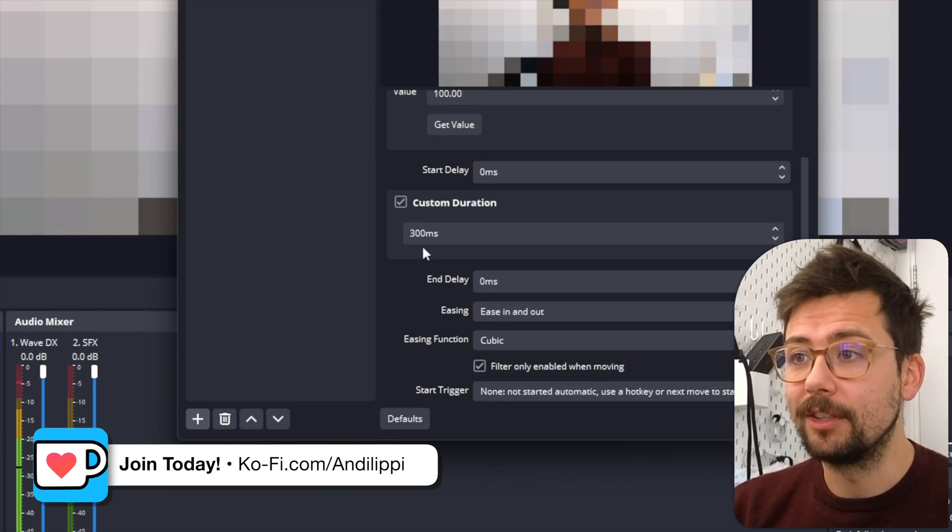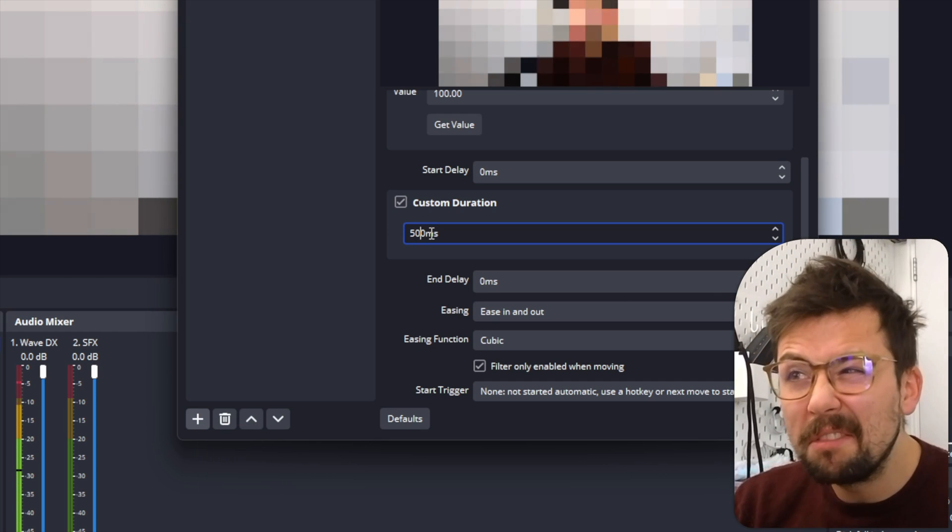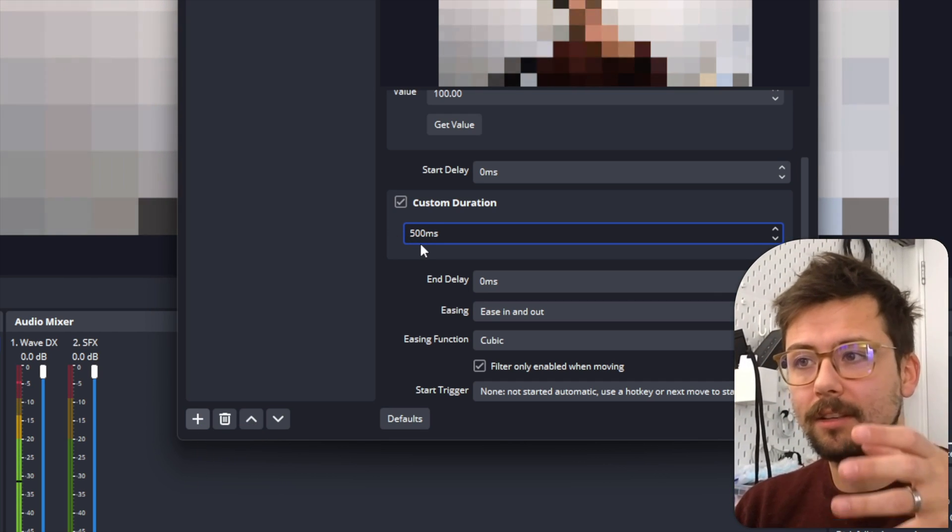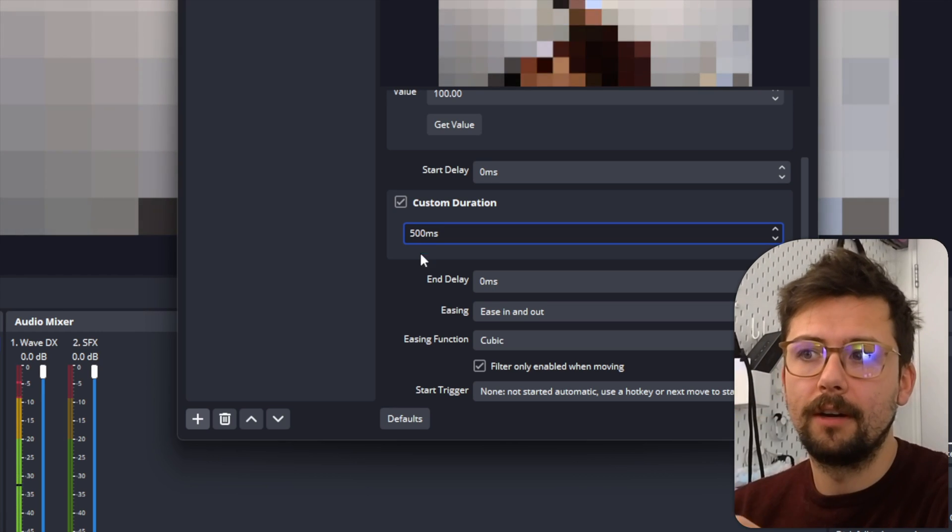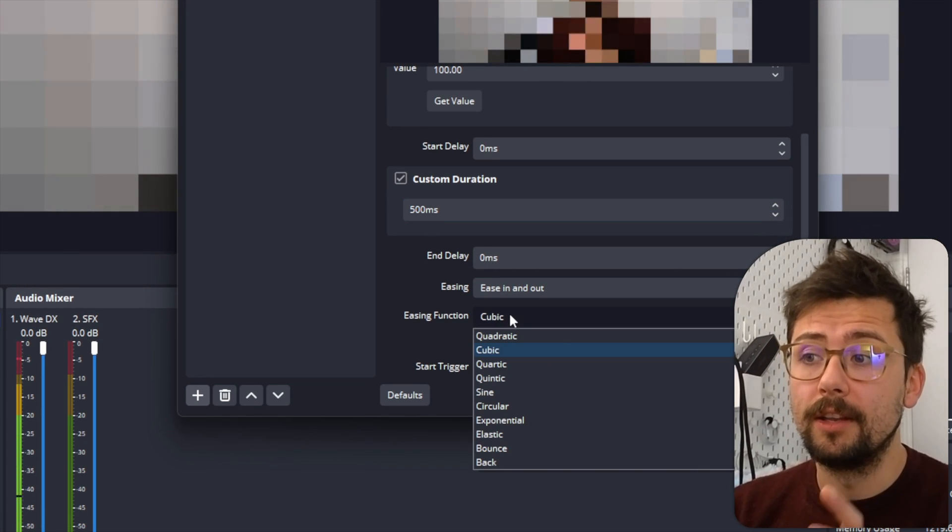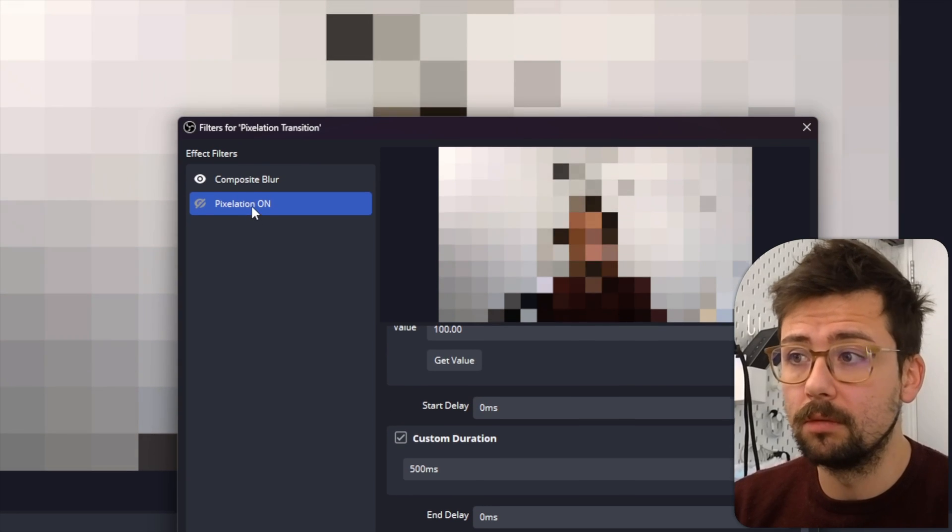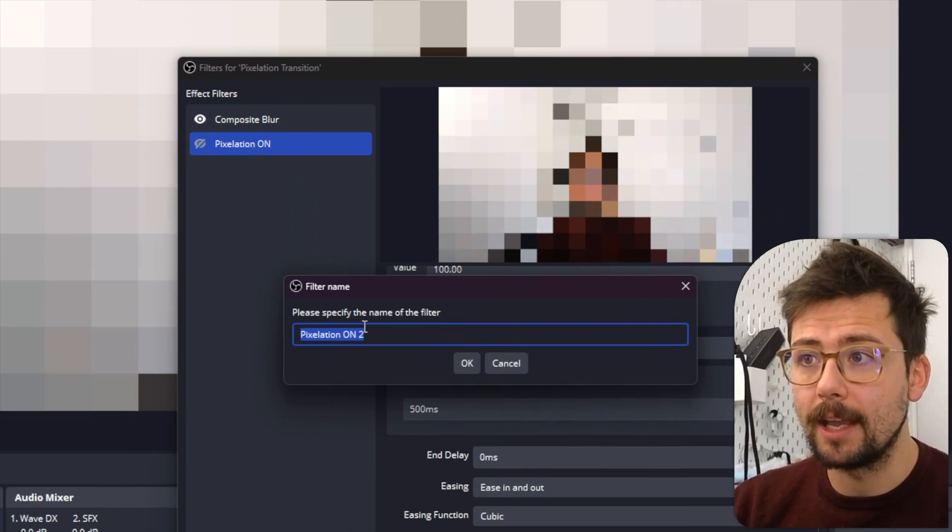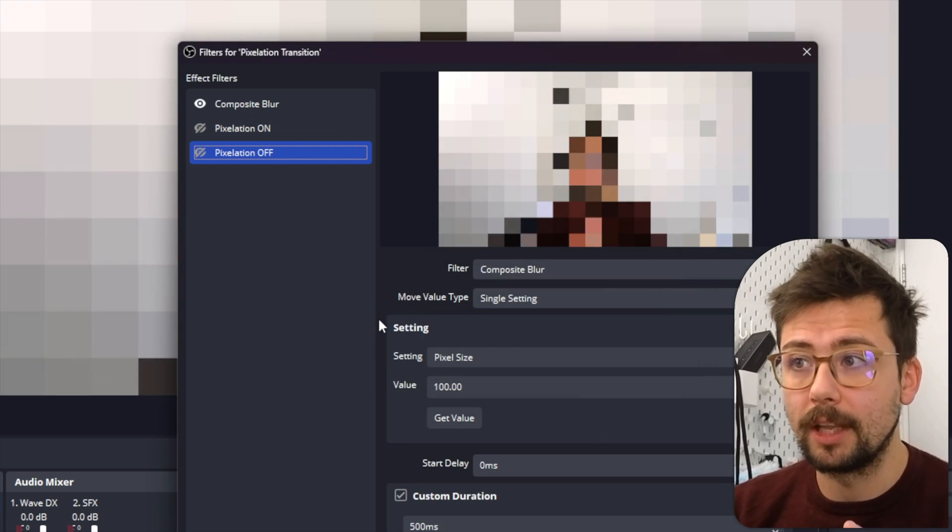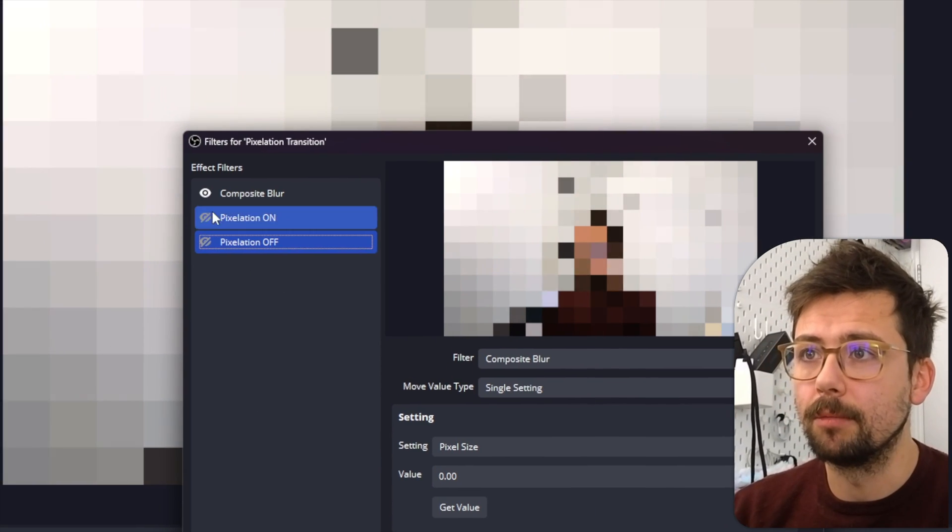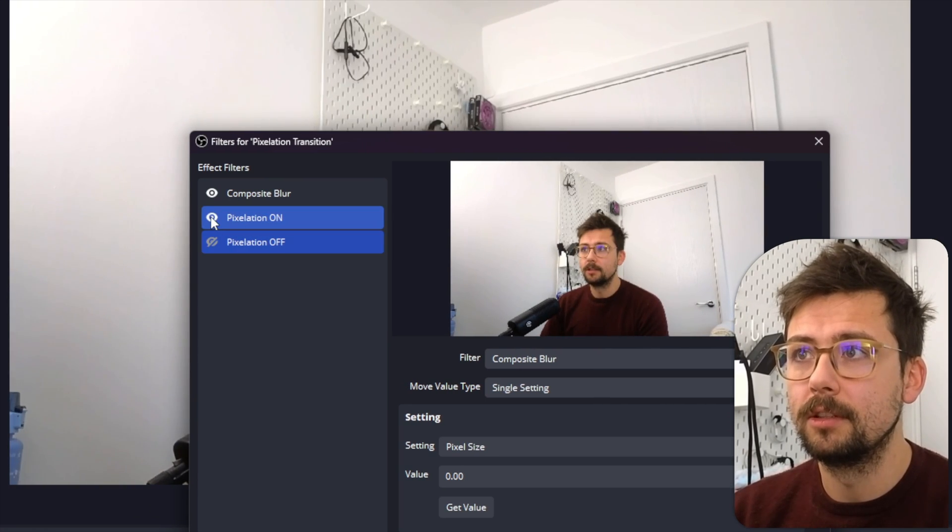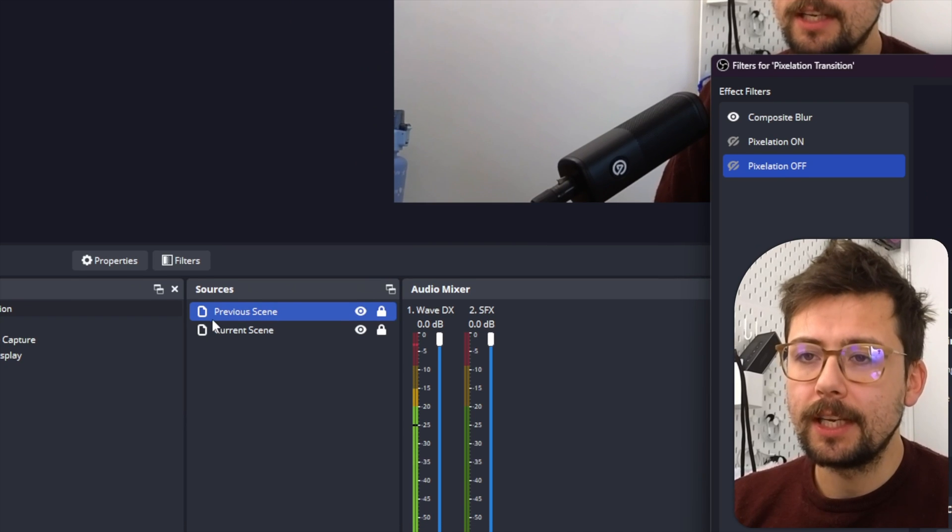And we're going to do a single setting and we're going to change the pixel size, and it's going to pull the number that we already put in there. You can see we press Get Value if we want to. We can change the duration to probably about half a second, so the whole transition is going to take a second because it's going to be half a second turning it on, half a second turning it off. You can adjust the ease in and the ease in function - that's all up to you on the style. And now we're going to duplicate it so it's got the same settings, but we're going to turn the Pixelation Off and we're going to change the pixel size to zero.